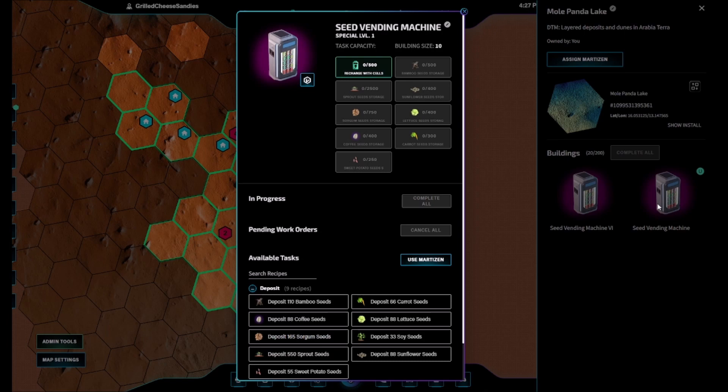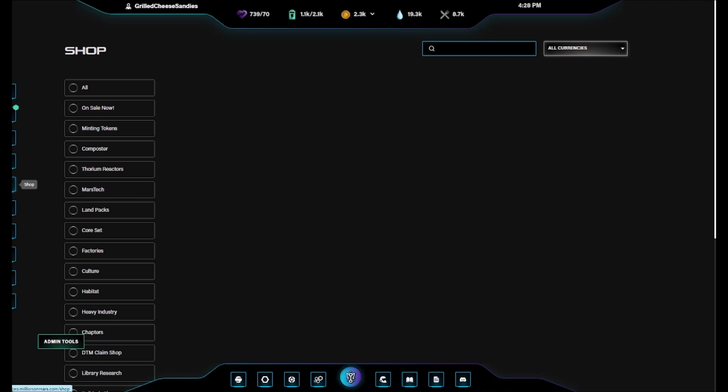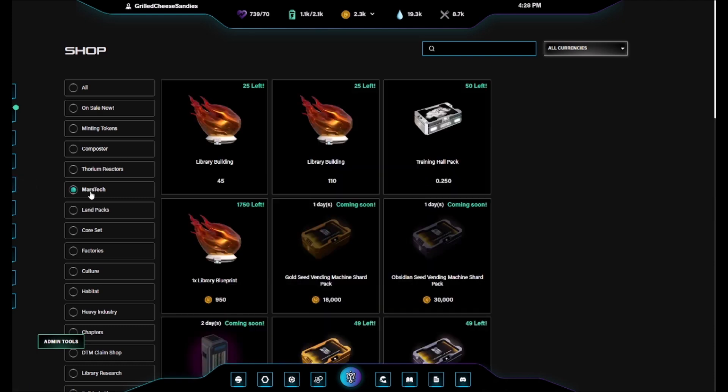The Seed Vending Machine is available in the shop for 5,000 dusk, and packs of 9-10 shards as well as 15-18 shards are available for 9,000 and 15,000 dusk respectively.